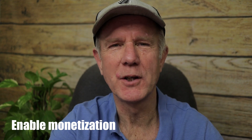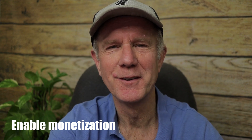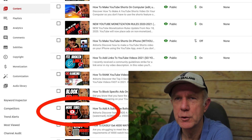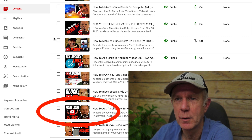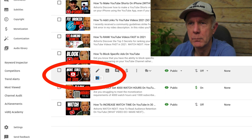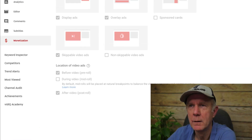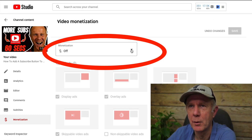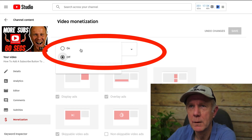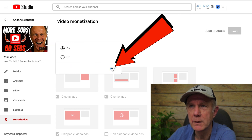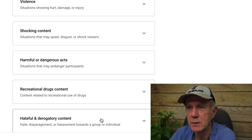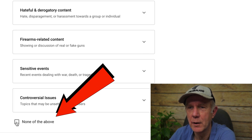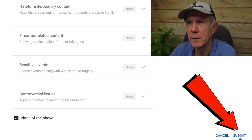Number two, enable monetization for your YouTube Shorts video. Select the YouTube Shorts video that you wish to monetize from the content tab. Hover over the video and click the monetization icon. From the monetization drop-down box, click next. Make sure that your content doesn't violate any of YouTube's policies. Select 'none of the above' and click submit.